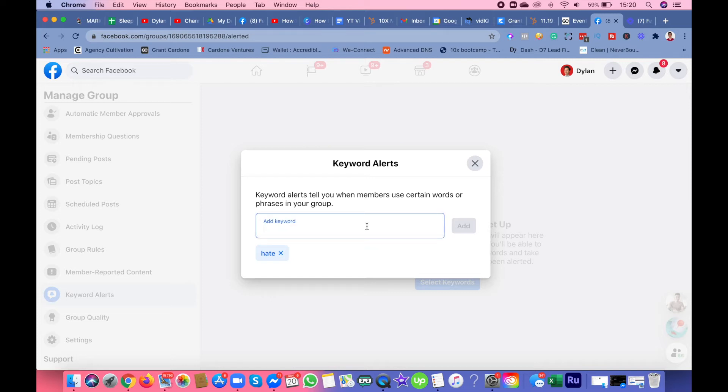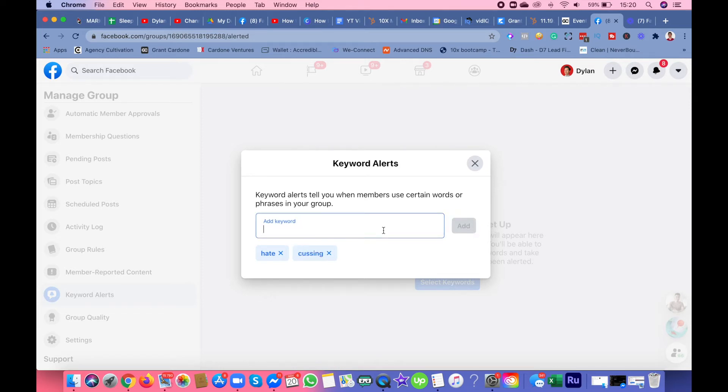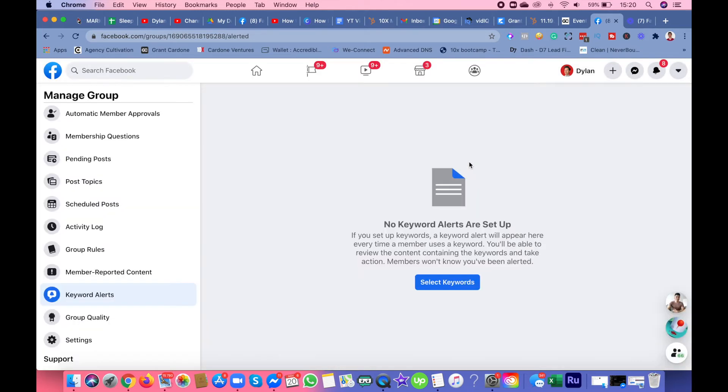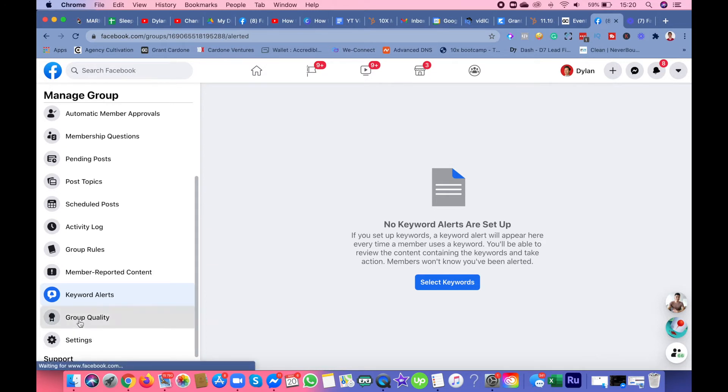You have a choice to take that post down or approve it. Be creative with keyword alerts you want in your group, like bad words or cussing. Group quality shows the dates and quality of the group.